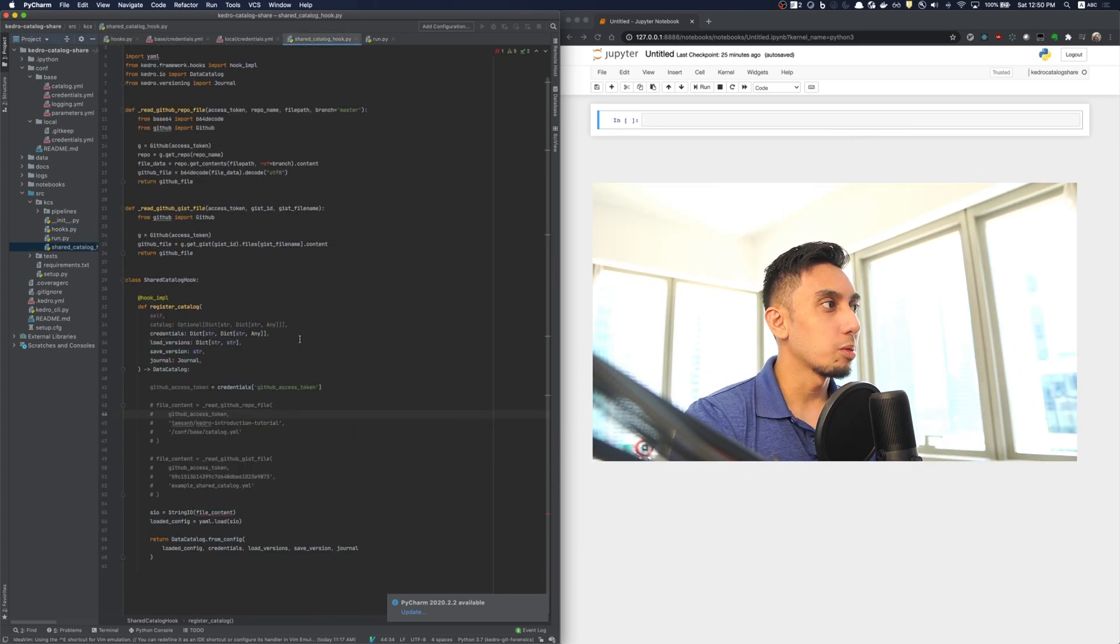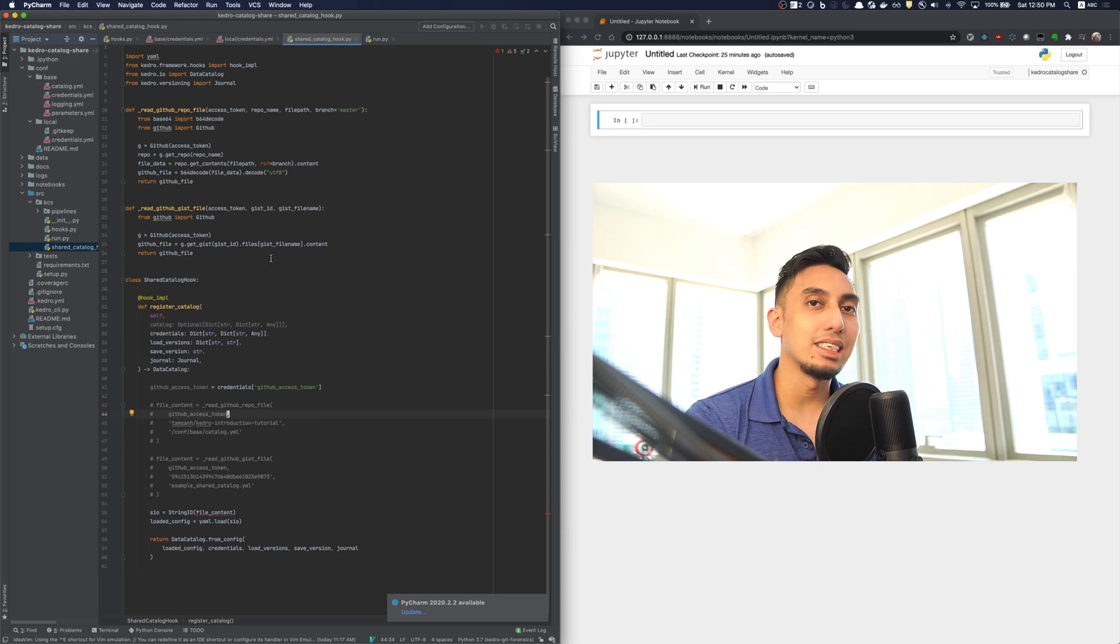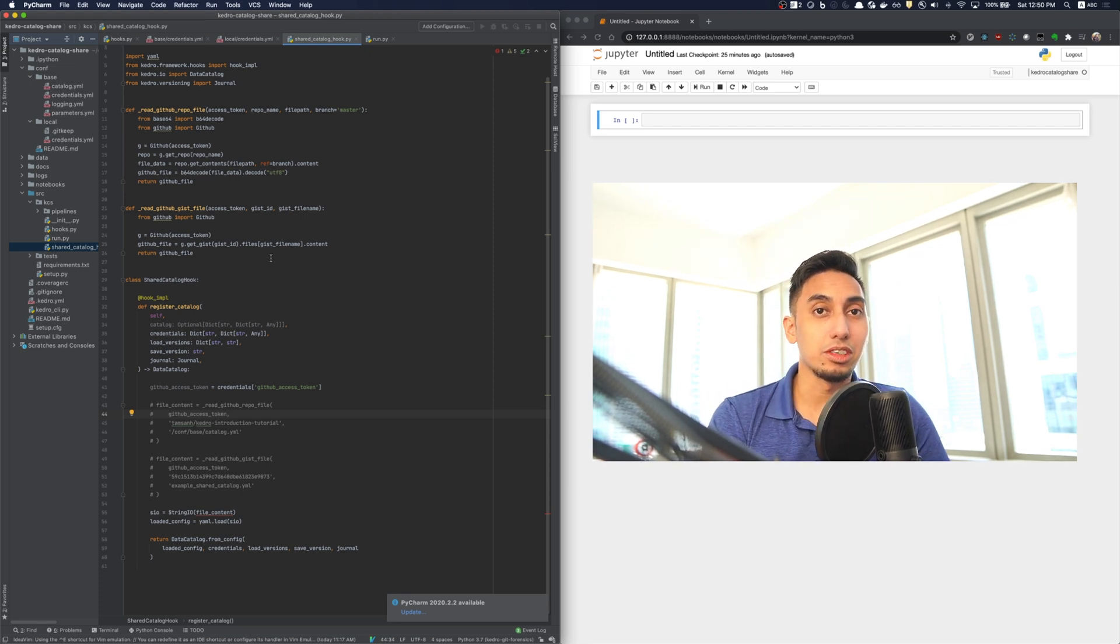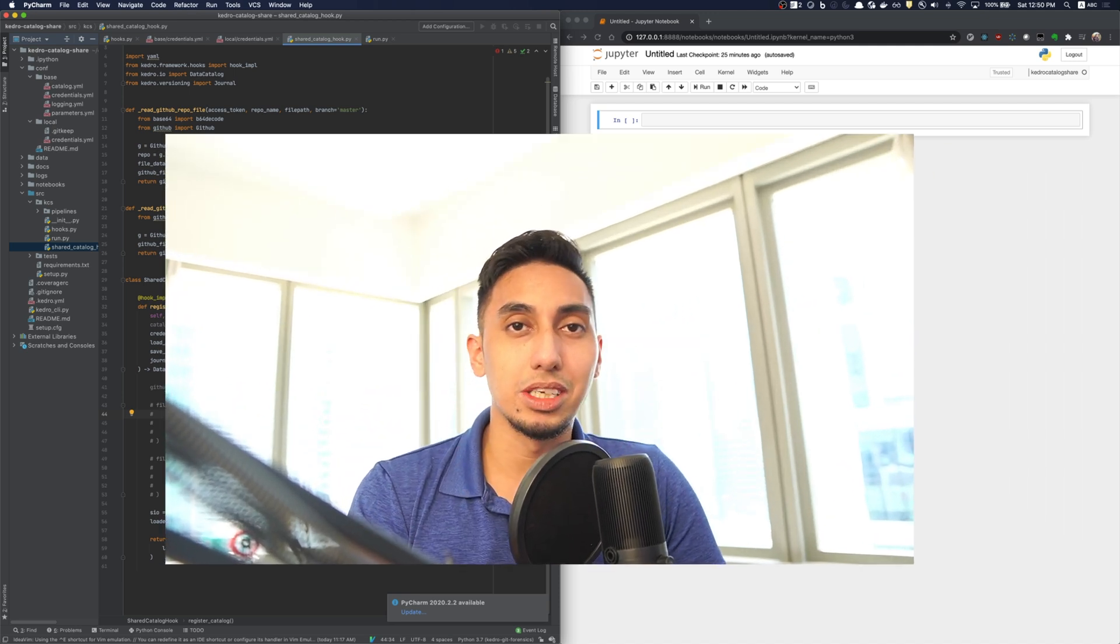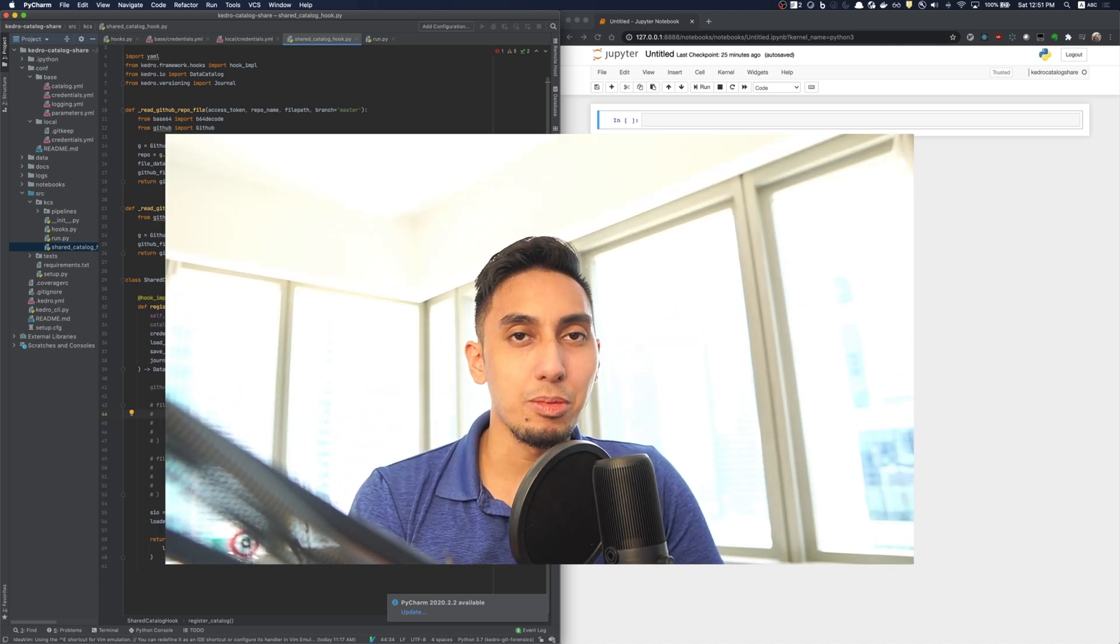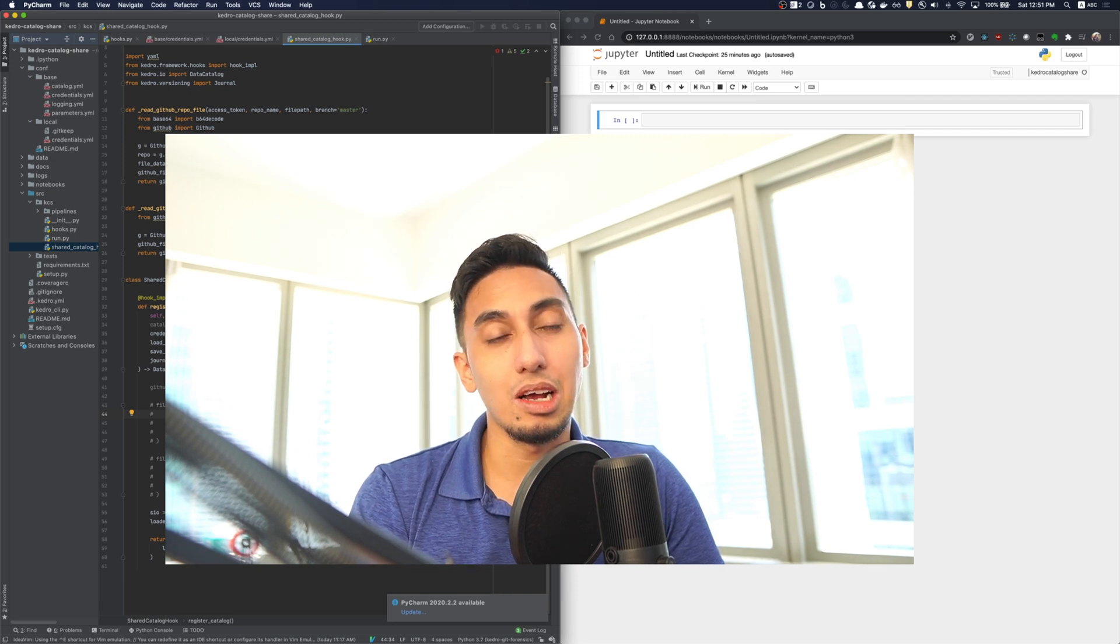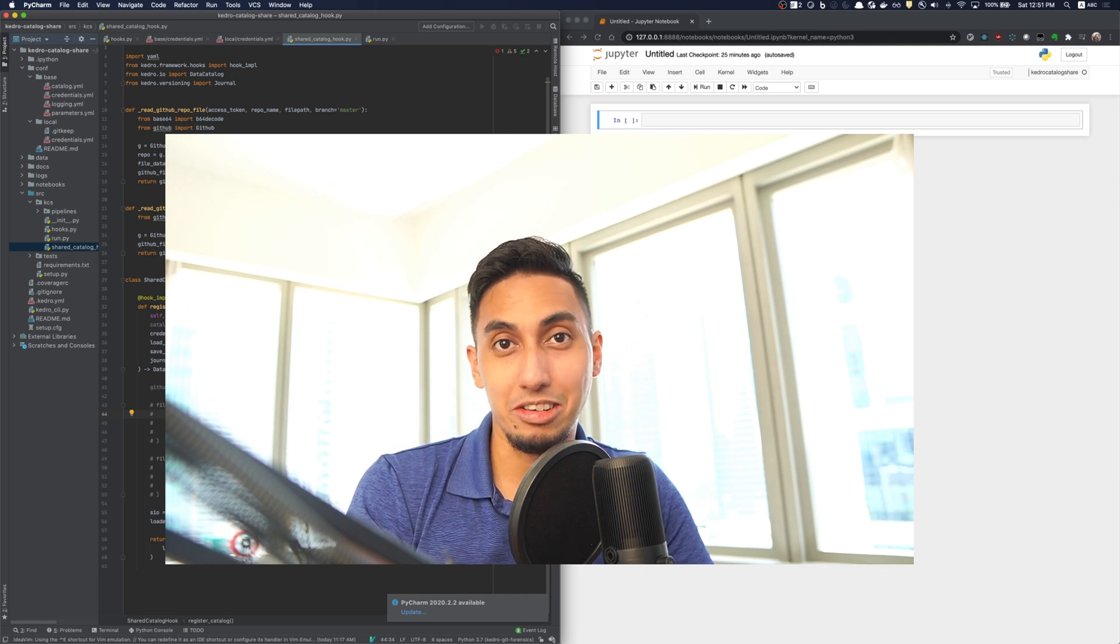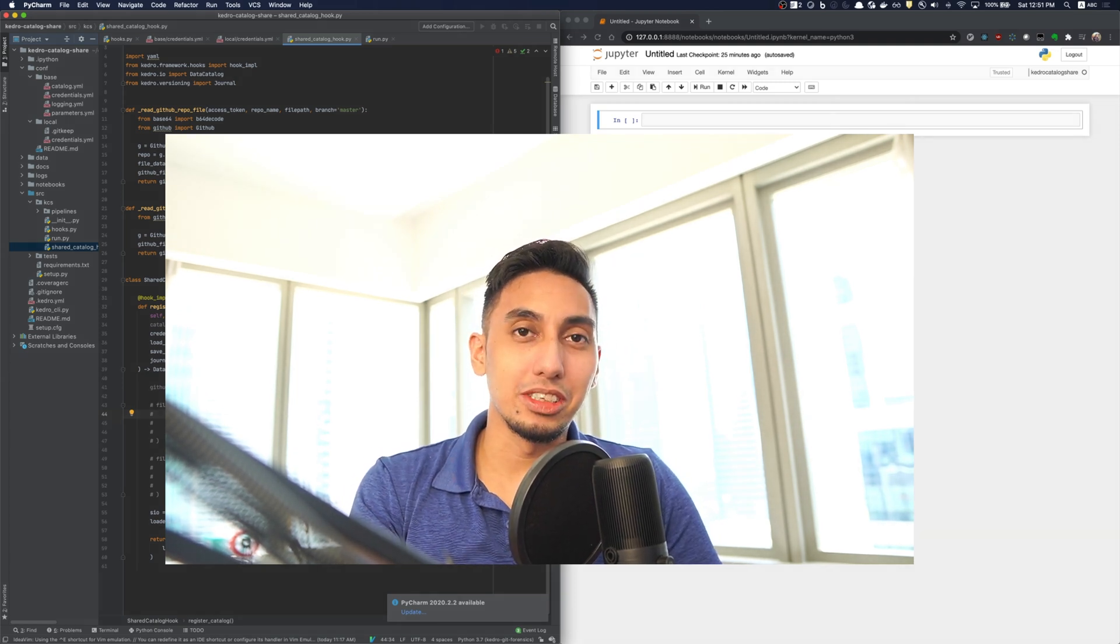Located in the description, you will find a gist for this file. This is called the shared catalog hook. Now, the shared catalog hook that I've written uses GitHub in order to hold your catalog.yaml entries. The reason why I chose GitHub is it's much easier to collaborate using a Git repository. And GitHub is one of the largest Git repository holders in the known internet, in the known universe. And so, that's why I chose GitHub.